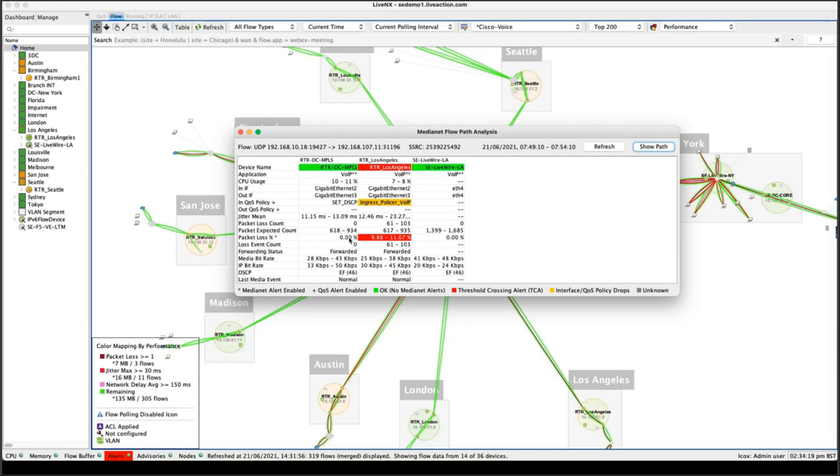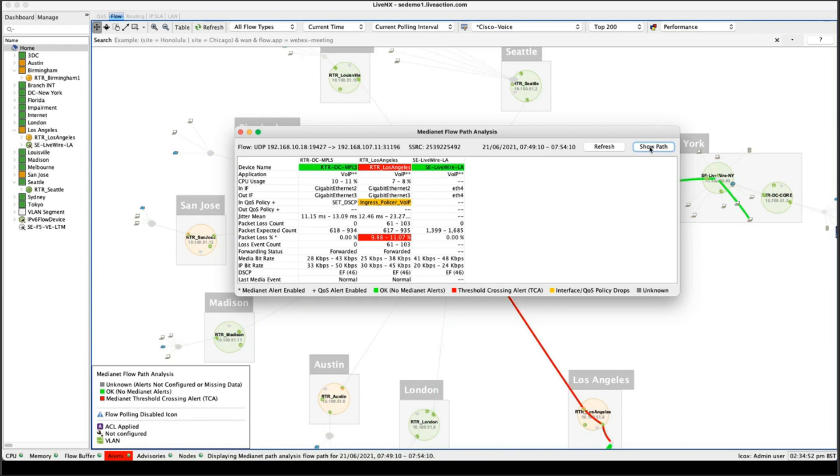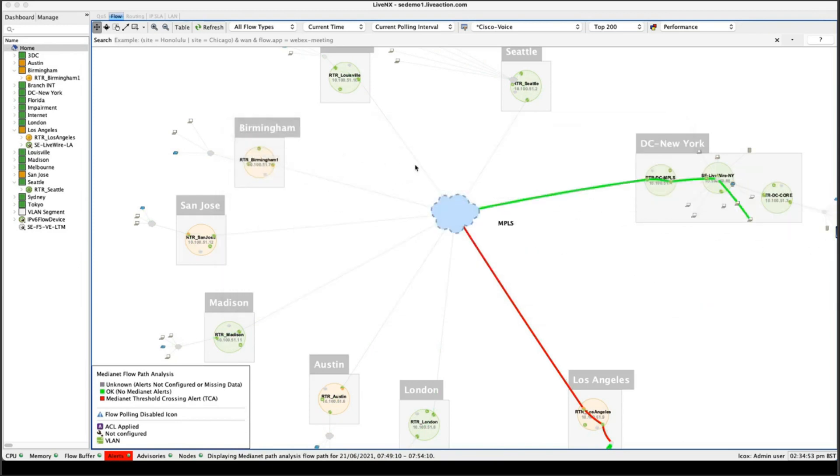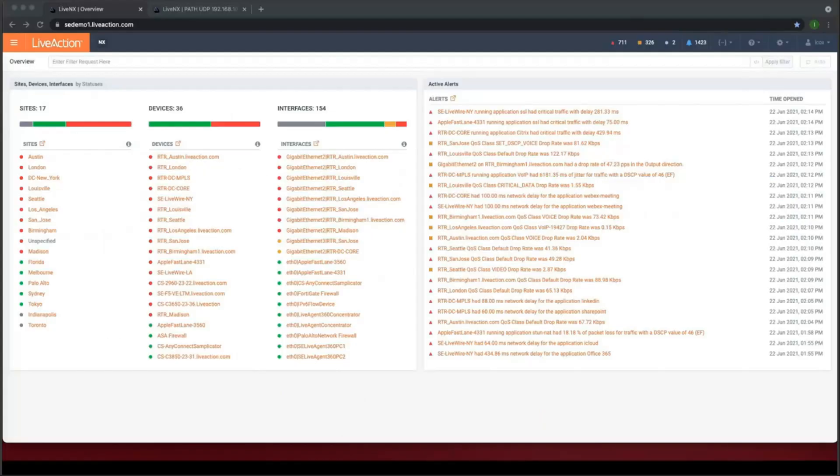So notice when the flow leaves our DC in New York, we're getting no packet loss. We're getting no issues. But when the flow is received on the router in Los Angeles, we're getting a high packet loss. It's also alerting us to the fact that we've got an ingress policer and that's turned orange. So we're dropping packets on the ingress policer. And that could be a good indicator of why we're getting packet loss on this particular device. And if we click on the show path view here, it actually draws out the specific flow on the diagram. And it shows us where within the infrastructure, again, the problem resides.